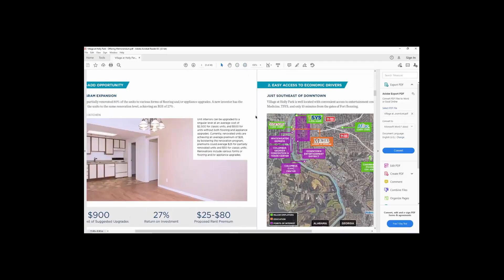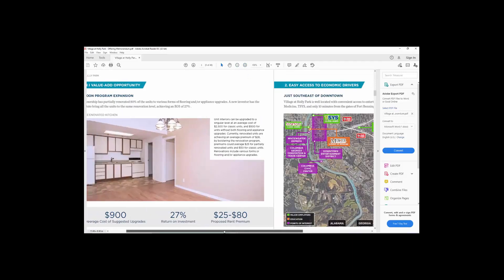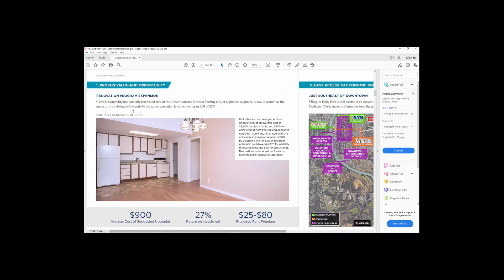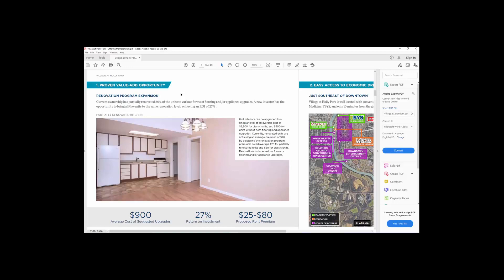When they go in and talk about what they're doing to the property, right? The proven value-add property. What have they done to the property? This one here, current ownership has partially renovated 80% of the units. So that's a question for the broker.